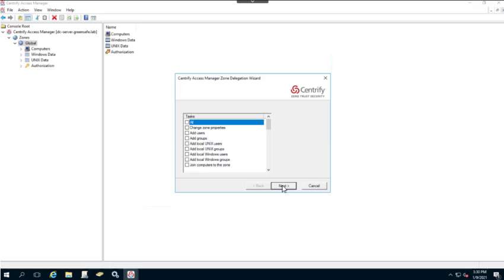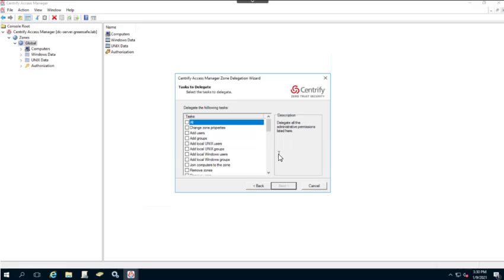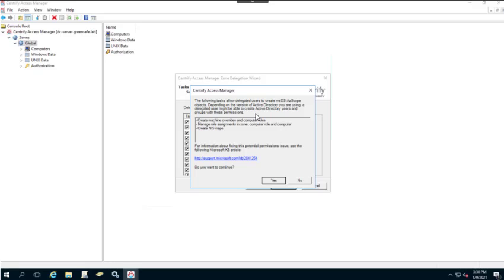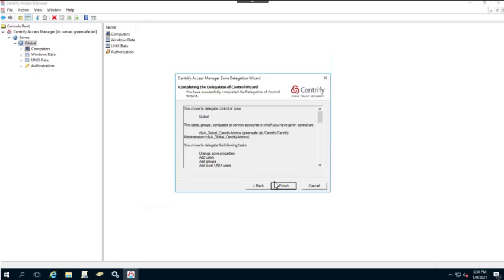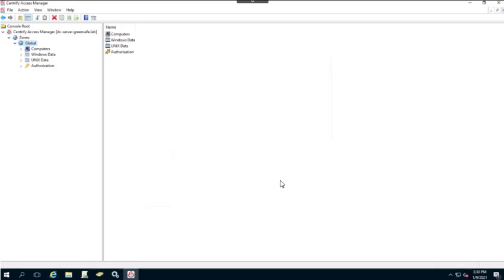We'll click OK, add the group, and click Next. We can now specify what tasks we're going to delegate to this group. For this demonstration, we're giving the Centrify Admins the ability to perform all tasks, so we'll click Next. We'll receive a message related to the AZ scope — for this demonstration we'll click Yes to continue, then click Finish. That's how we create our first group and delegate zone control.